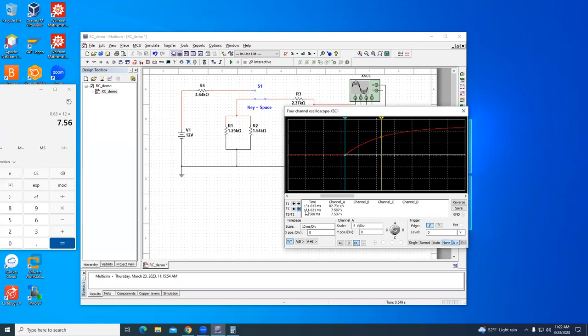Now then the time constant here is this 80.588 milliseconds. So that was the simulation time constant.